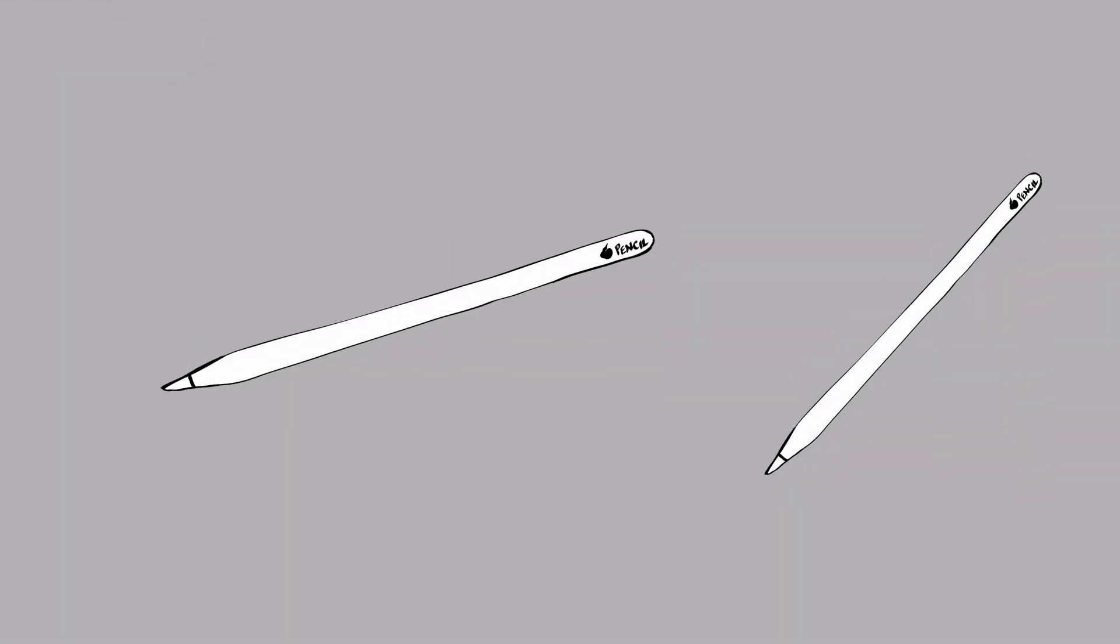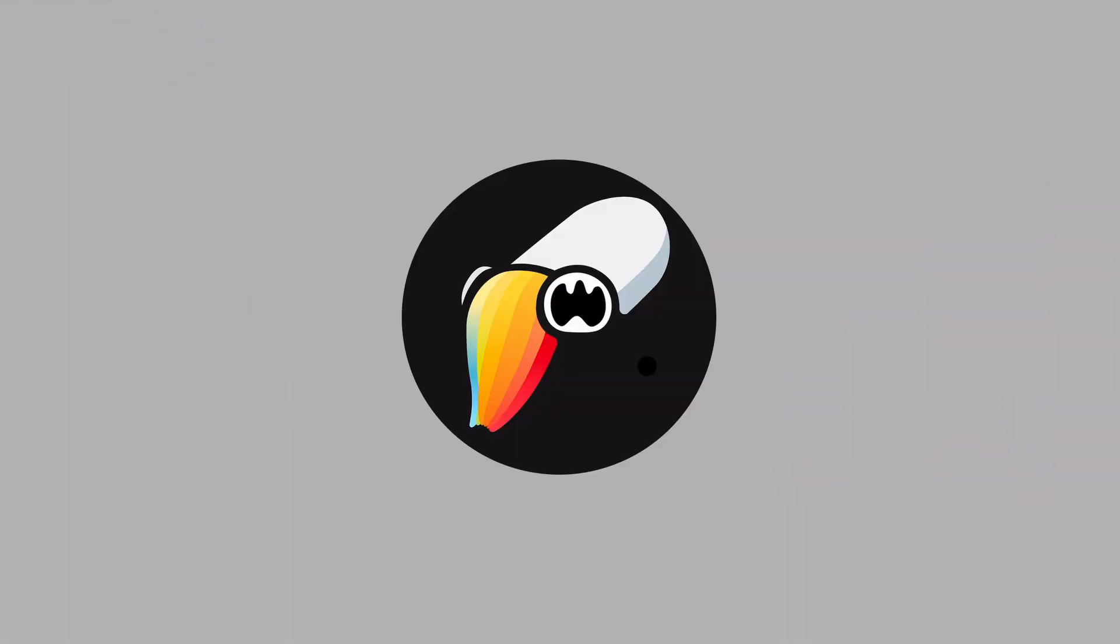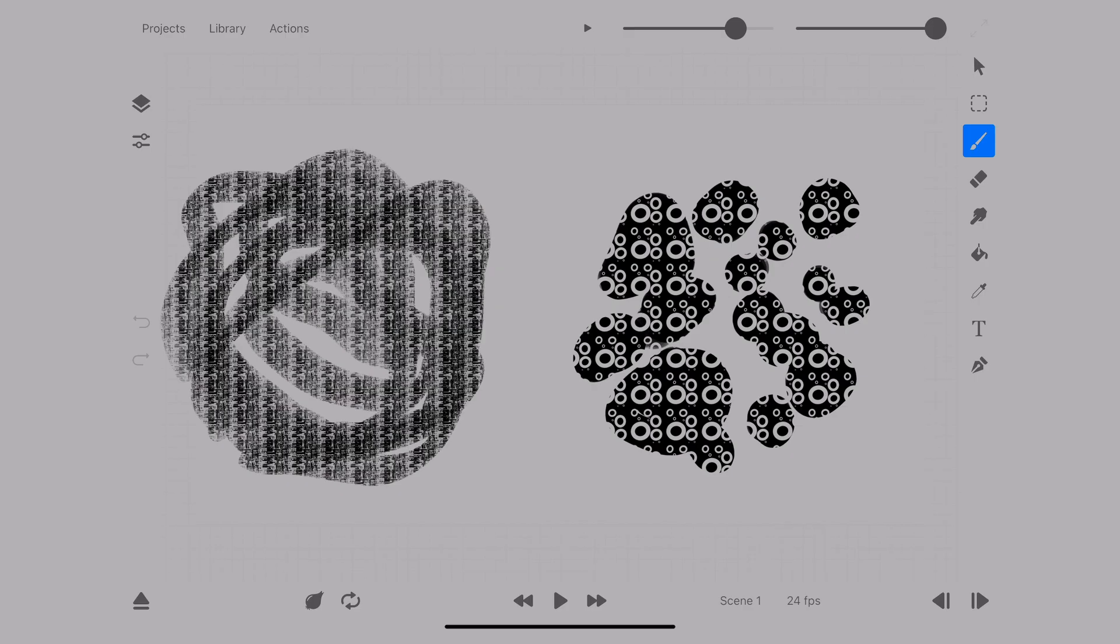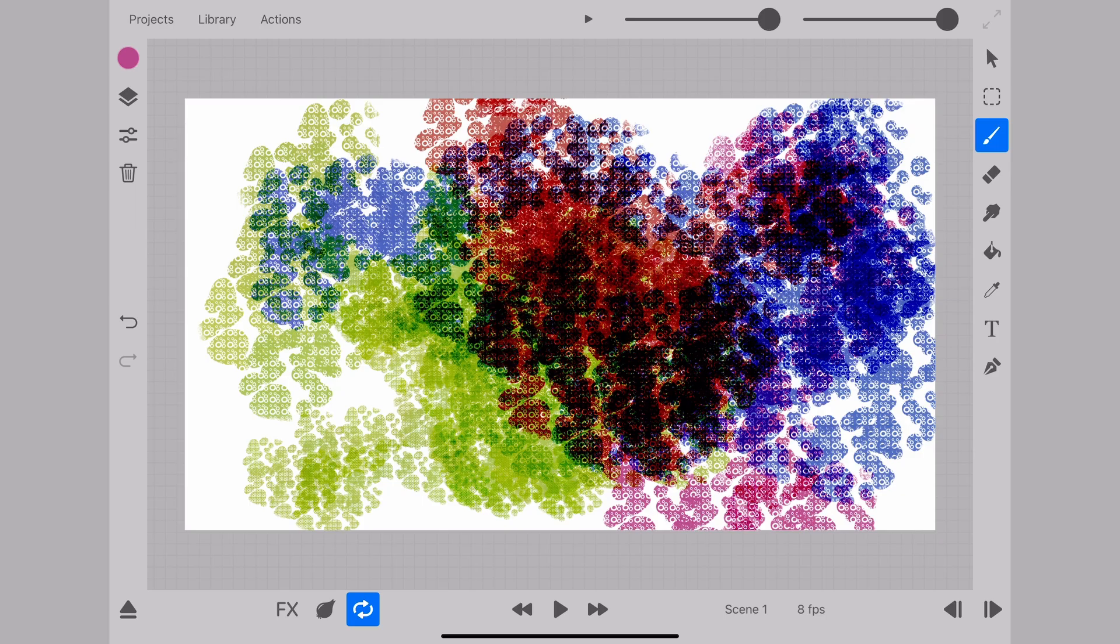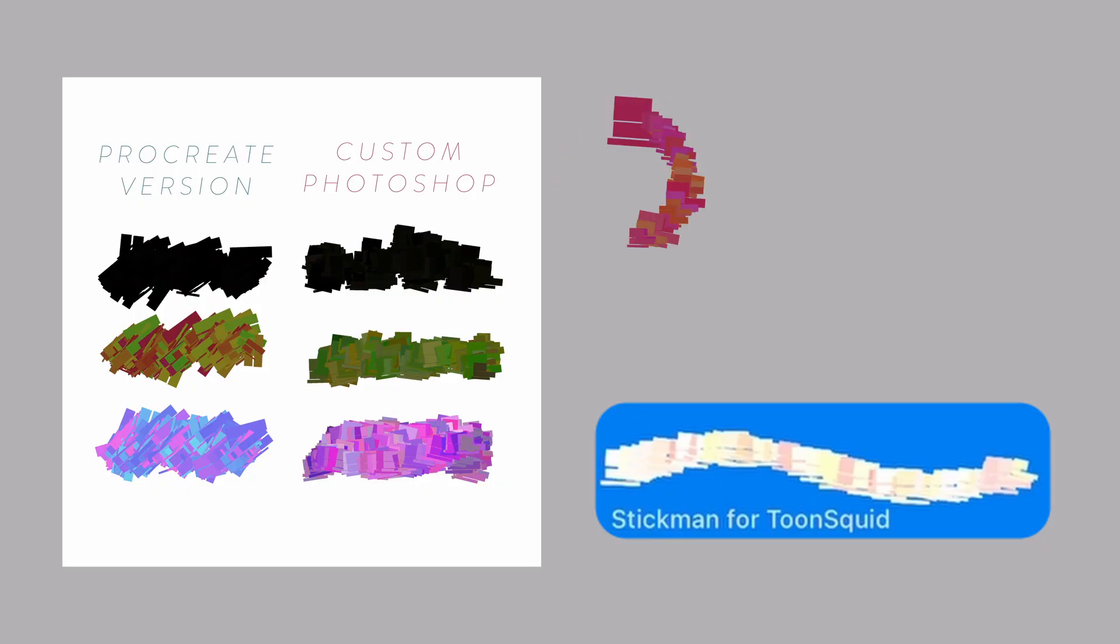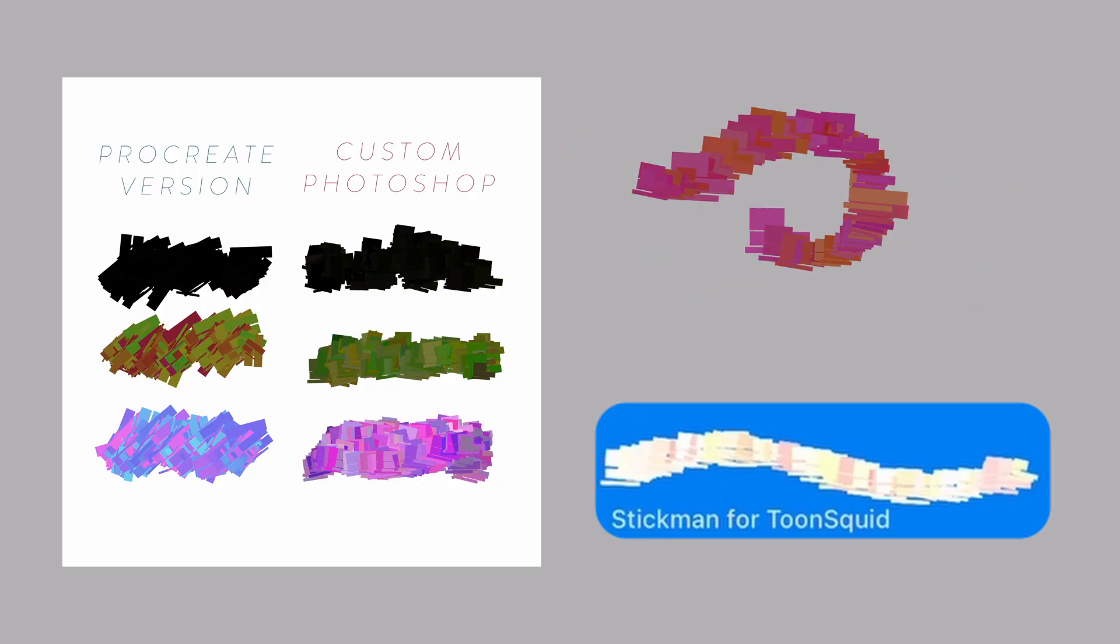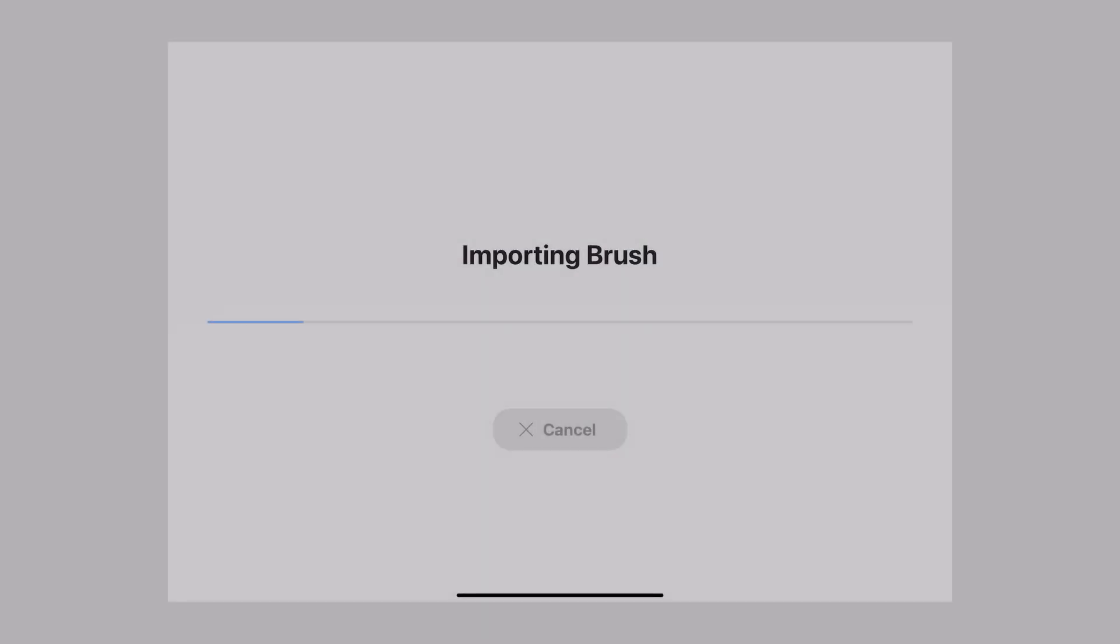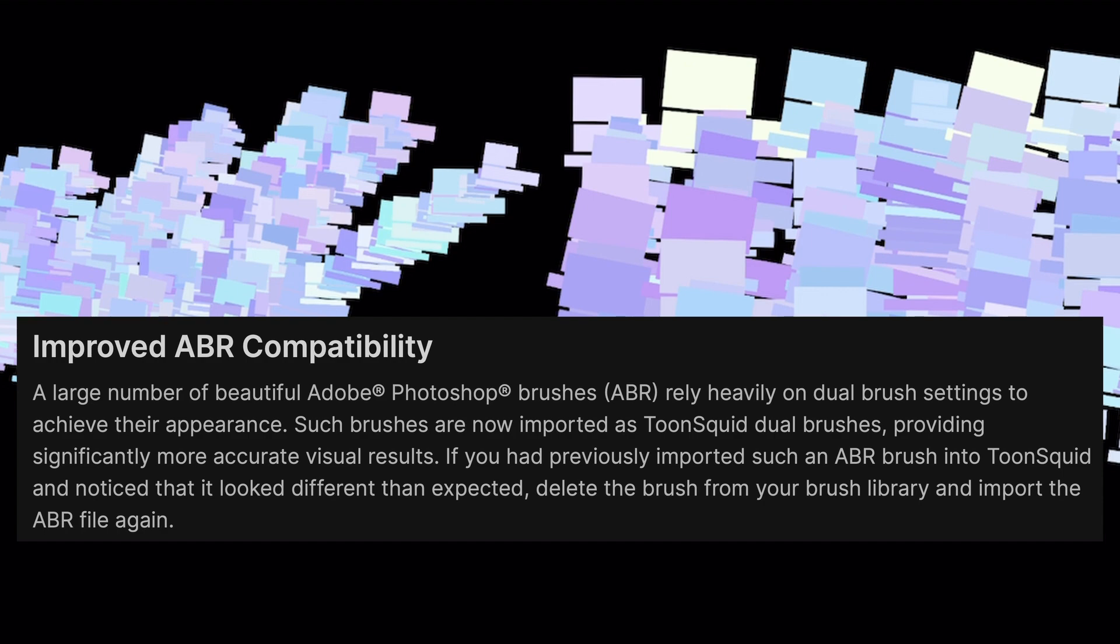We now have dual brushes in TuneSquid. This brush engine development improves complexity and depth of brushes that we can build in-app, and also retains better quality of the ABR file imports from Photoshop.